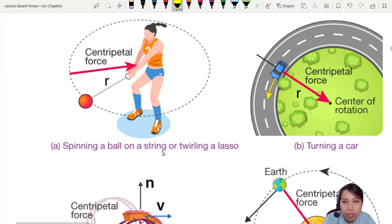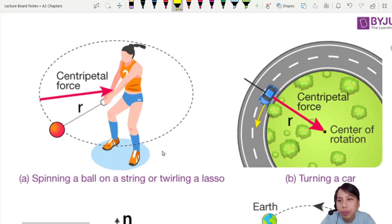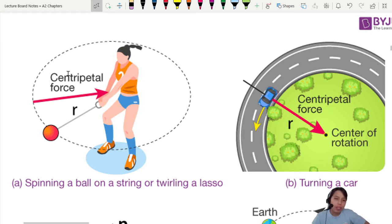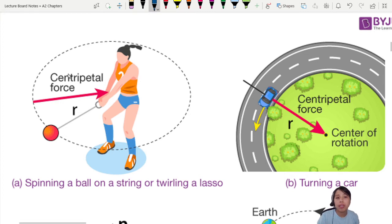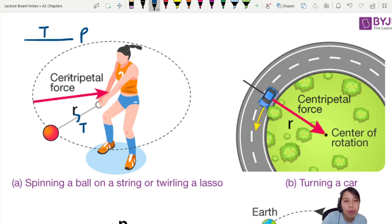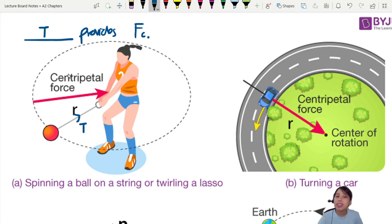Here are some examples of other types of circular motion. Look at the first one — this lady is swinging a ball around. Why can the ball move in a circle? The ball thrown in a straight line, yes. What is the force here pulling the ball in a circle? Look carefully at the picture — the string. There's a tension force, T for tension. So tension provides centripetal force, pointing to the center.